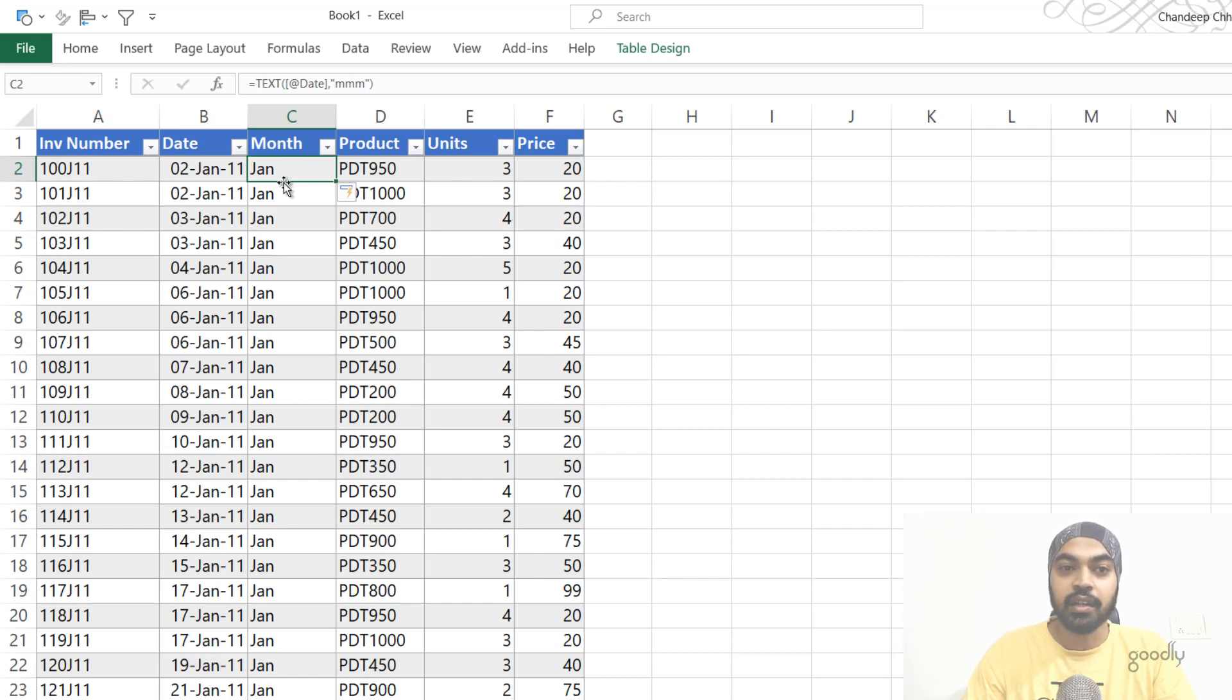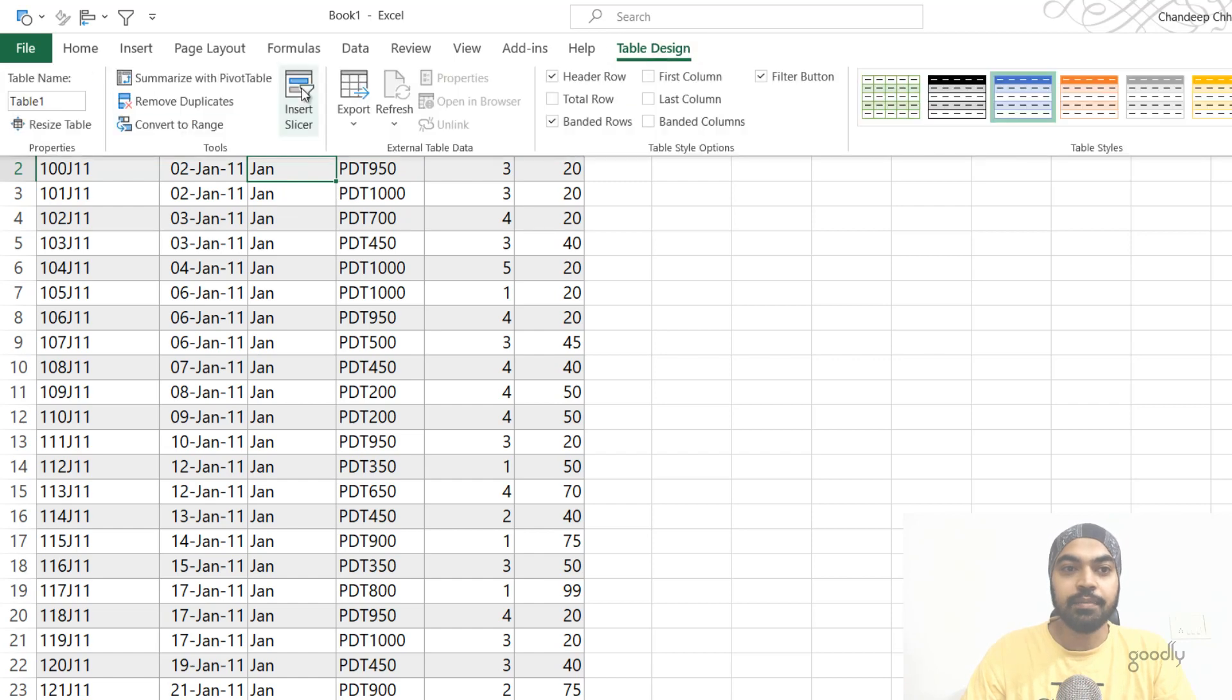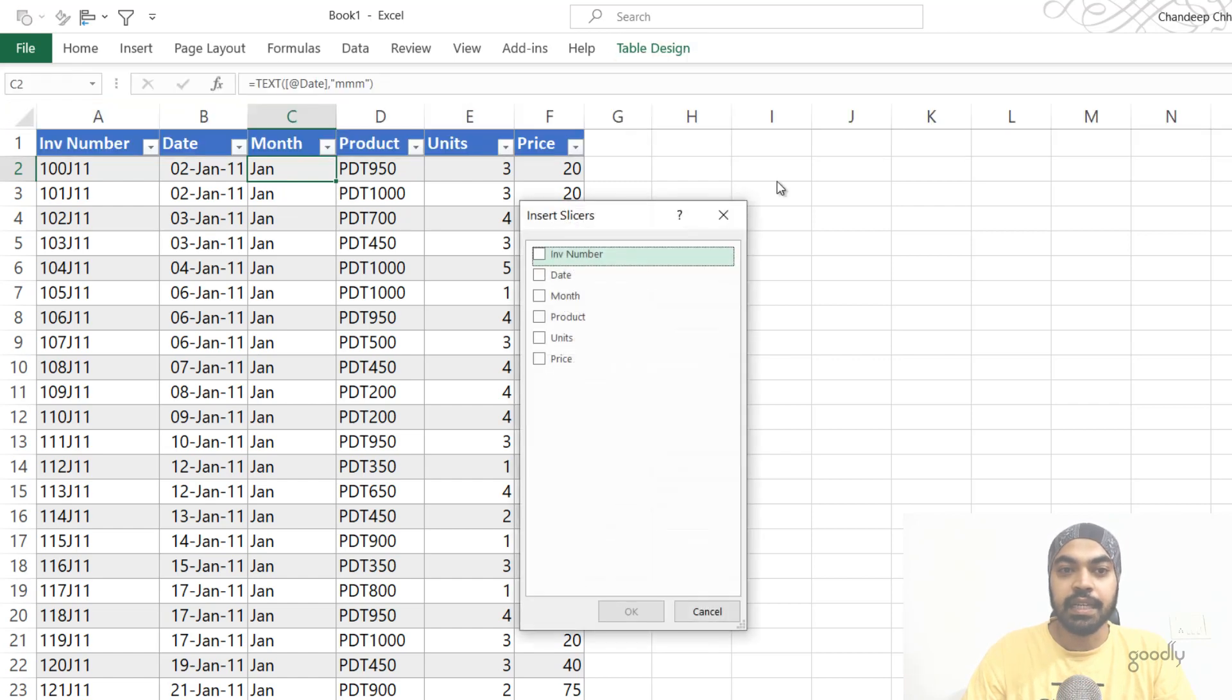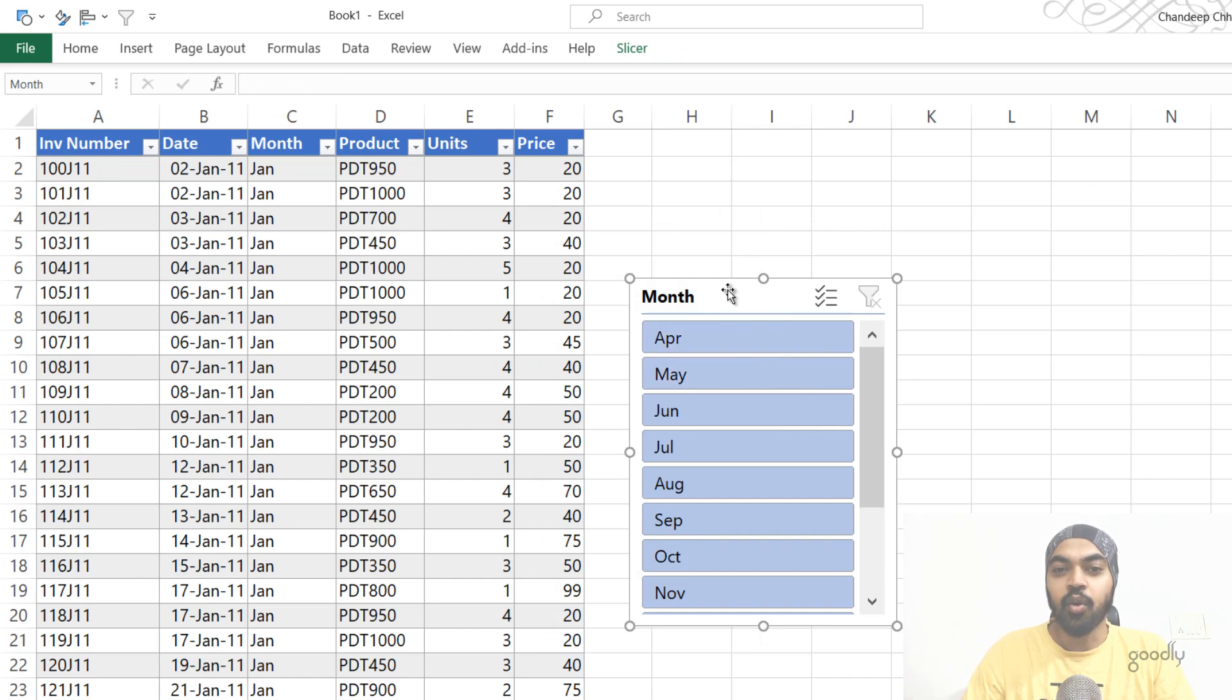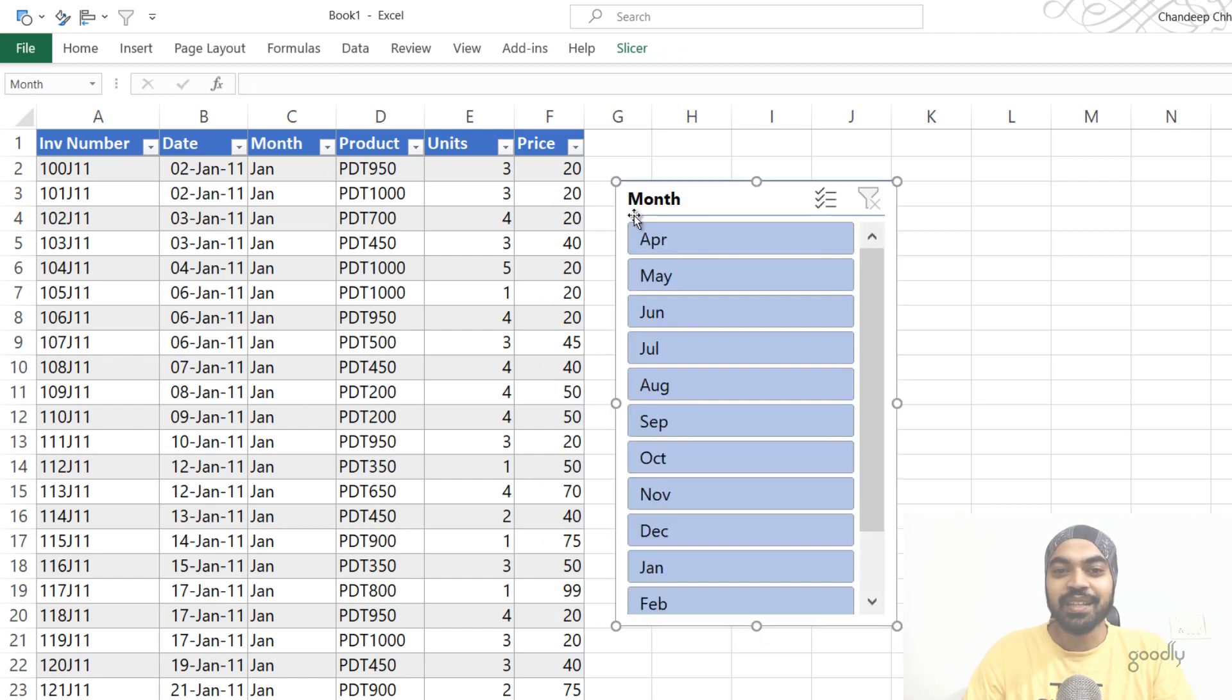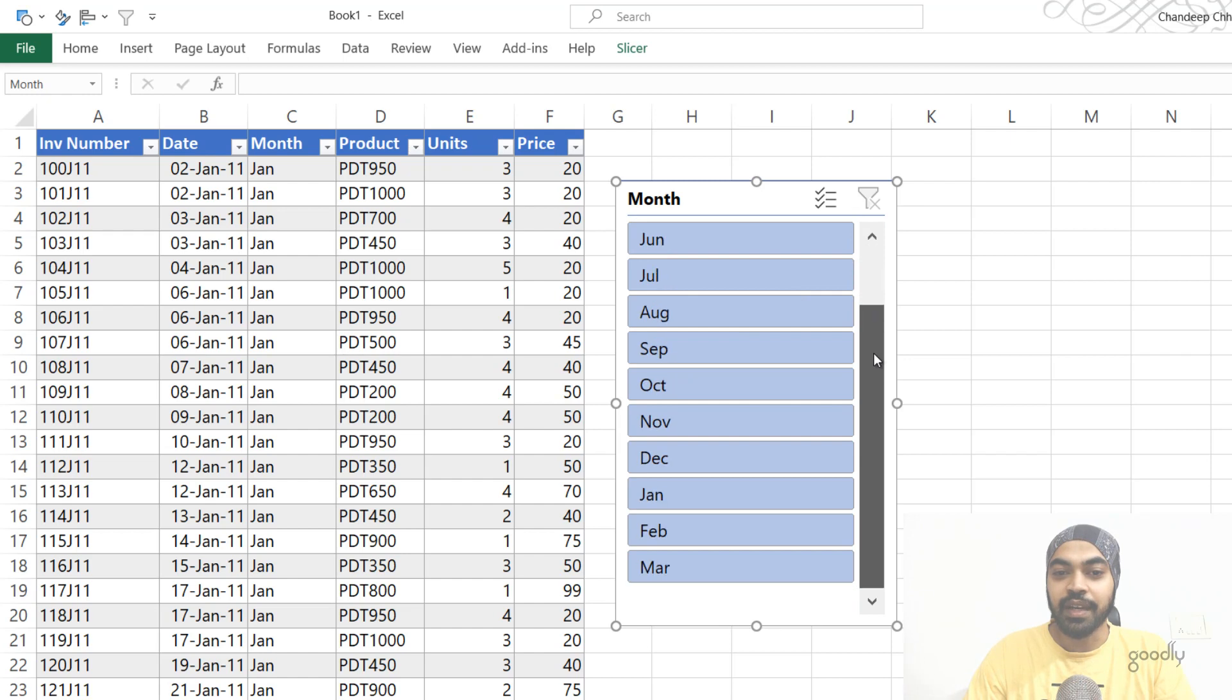So I'm just going to click on this little table, the column table design tab and insert a slicer, of course, on the month, say okay. And let's just see, oh, this is beautiful. So we got the slicer sorted in the order of the financial year months and not the calendar year months.